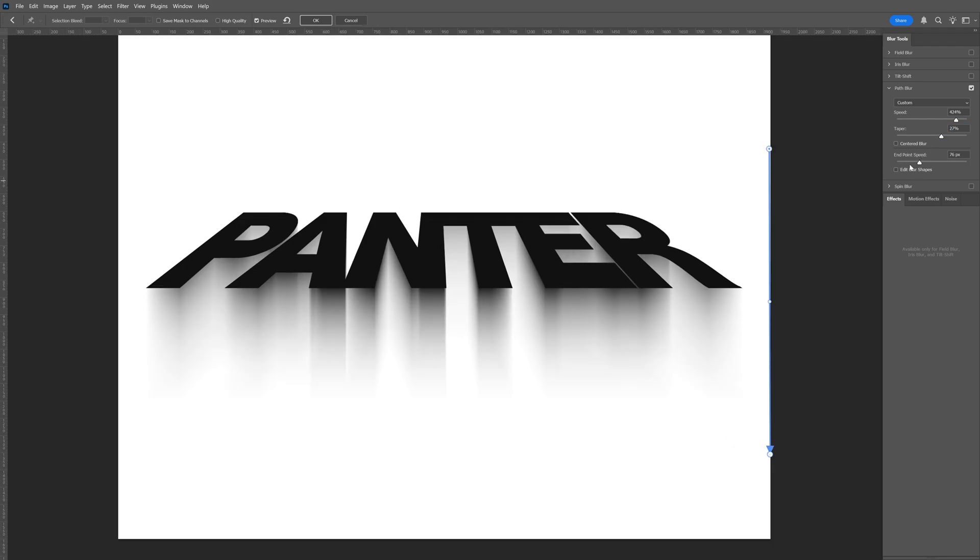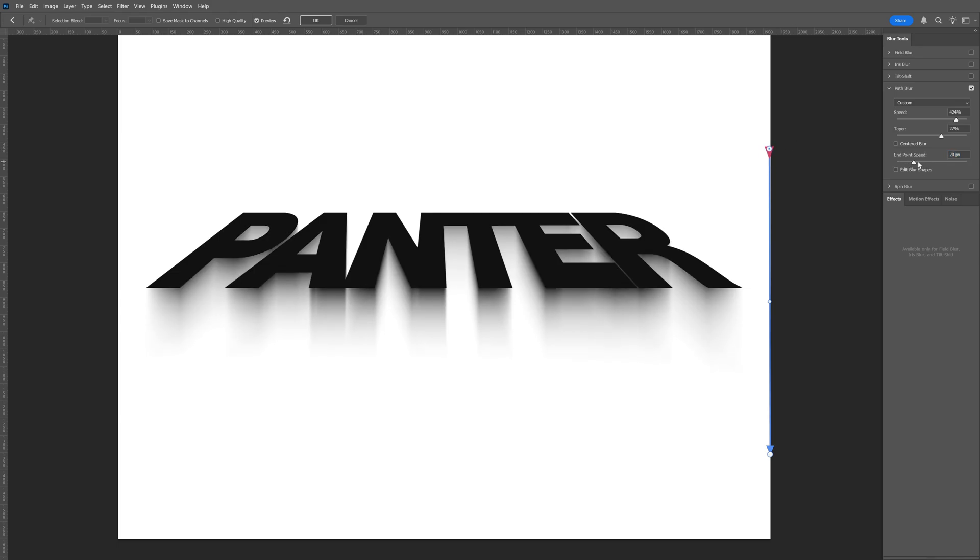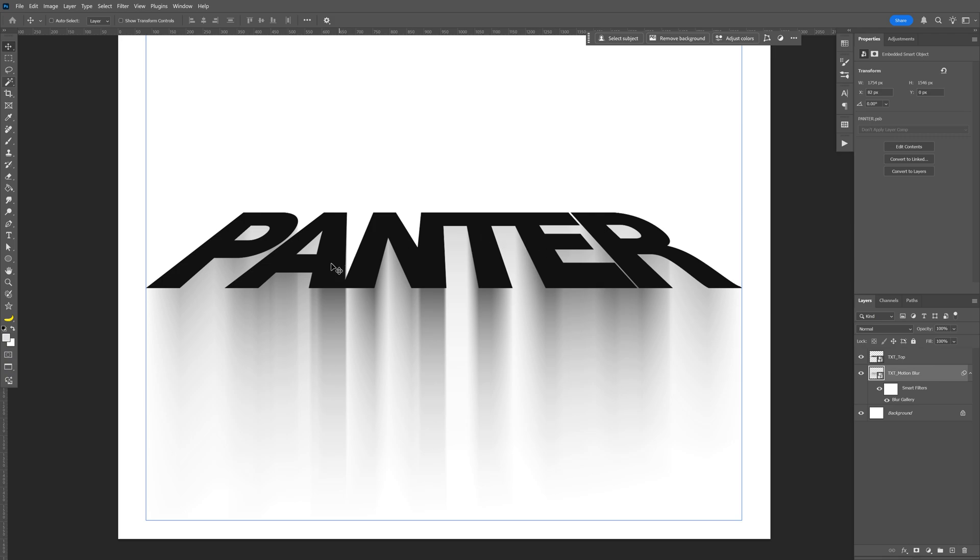I can also edit the end blur shape. All you need to do is click on one of these points and here you can emphasize this blur effect. Click OK.